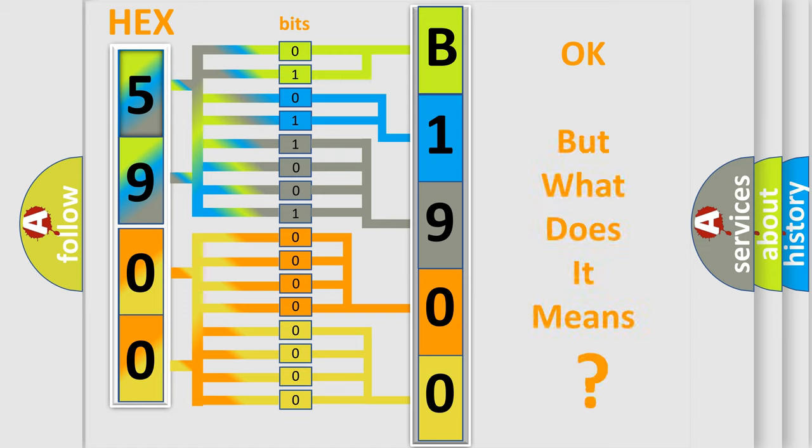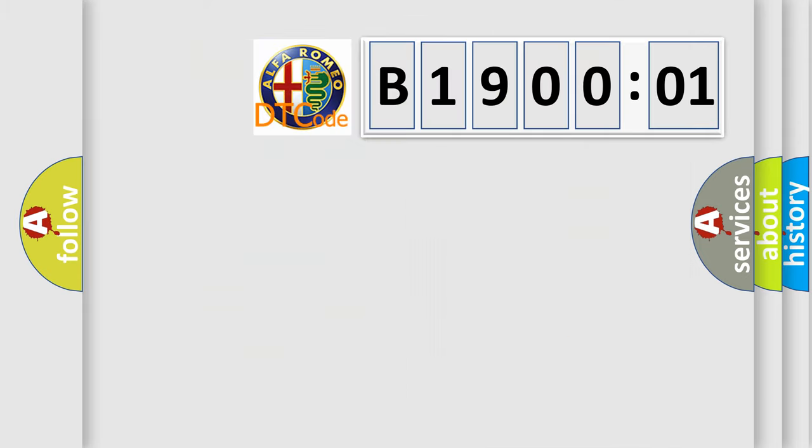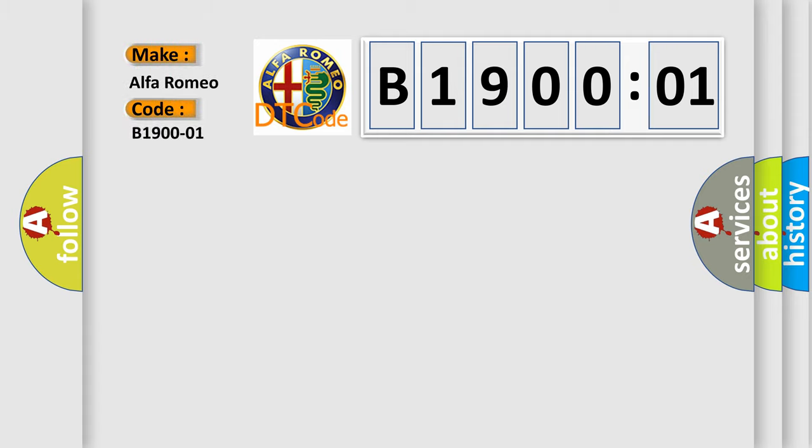The number itself does not make sense to us if we cannot assign information about it to what it actually expresses. So, what does the diagnostic trouble code B19001 interpret specifically?